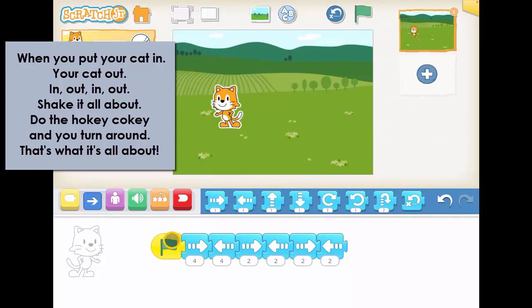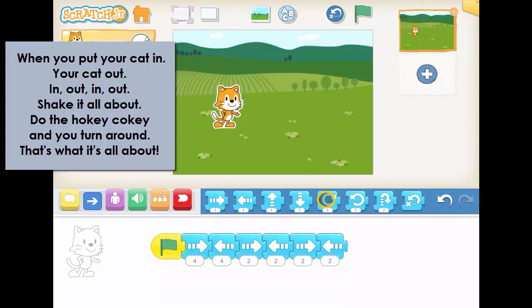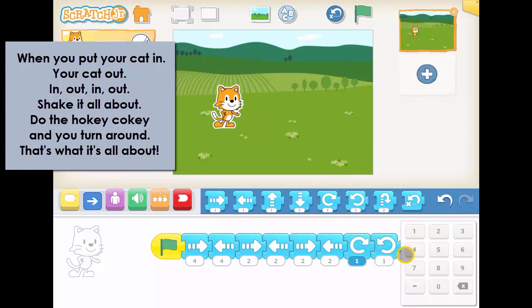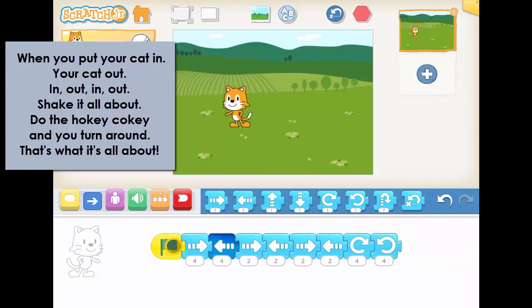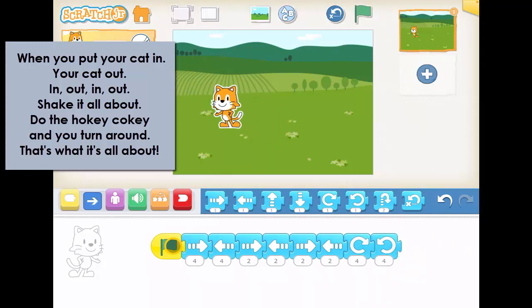Then what comes next? Shake it all about. So shake it all about — let's do a little bit of spinning. So we do spin, and maybe let's set one to go. Let's do four, shall we say? Let's see what that looks like. In, out, in, out, shake it all about. There we go, that looks good.